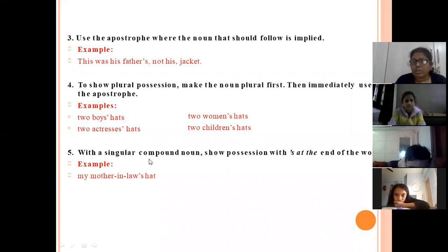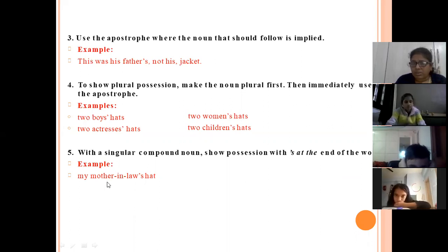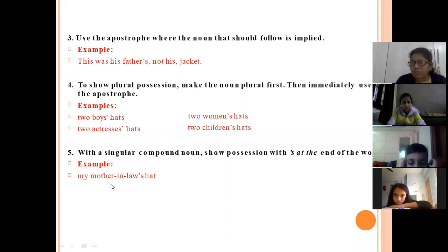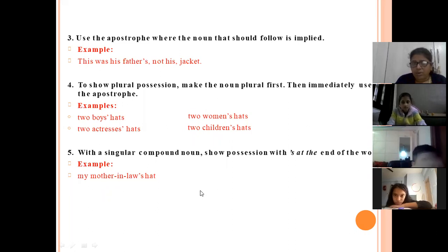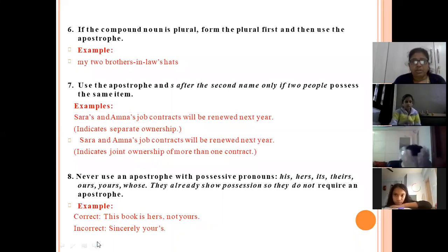When you are using a singular compound noun, show possession with apostrophe S at the end of the last word. Like 'mother-in-law' — a compound noun made up of more than two words. So it becomes 'mother-in-law's hat', with the apostrophe S at the end of the last word.